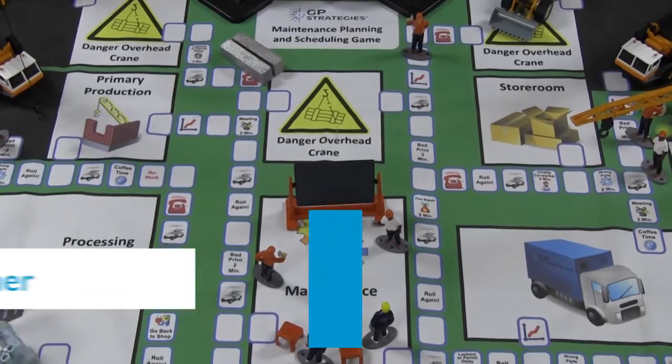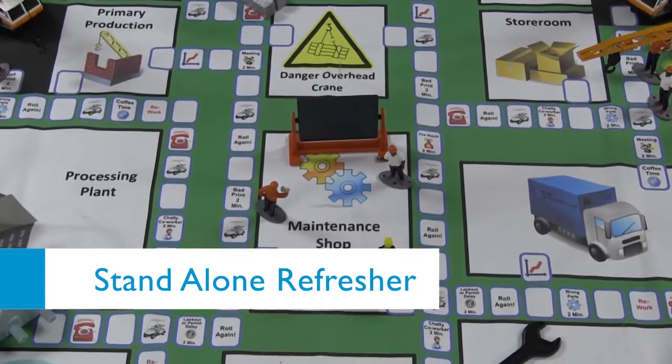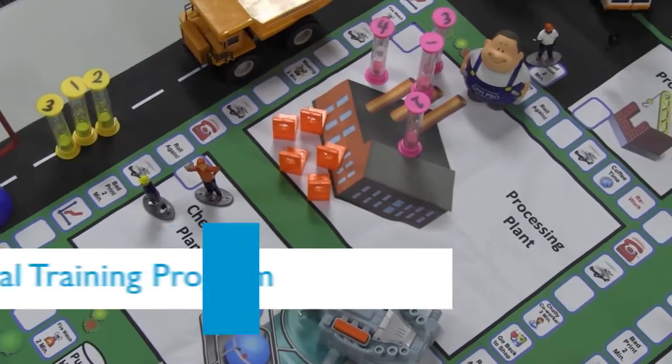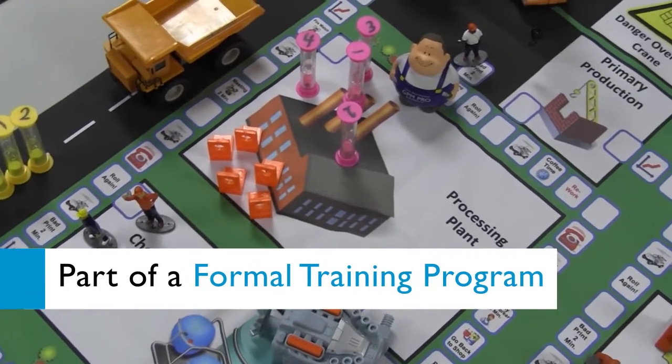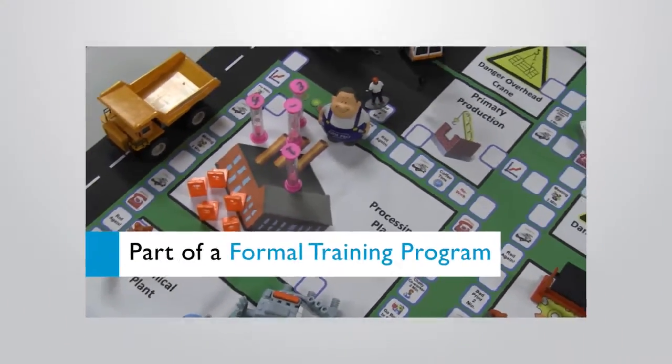This training game can be used as a standalone refresher or as an integral part of a formal training program.